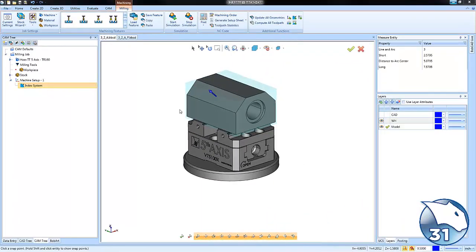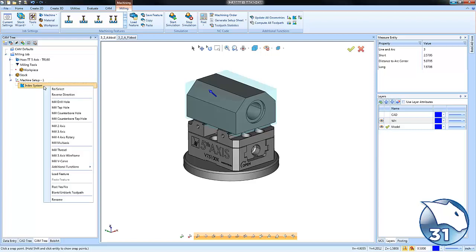Now that we've created our index system, our next step would be to create our toolpath. We'll right click on our index system and go down to mill 2-axis.